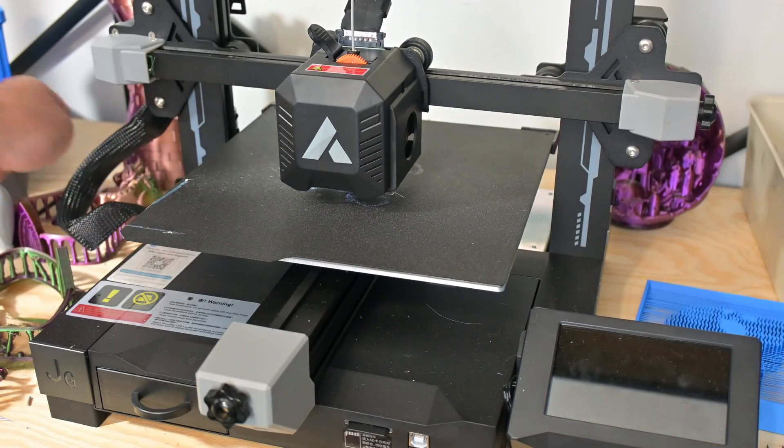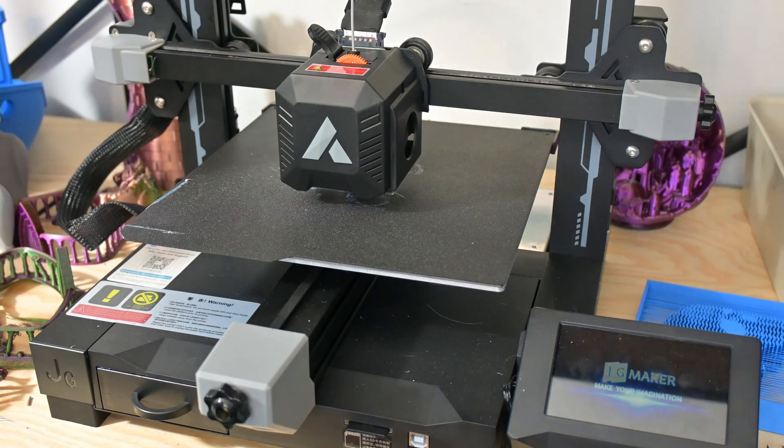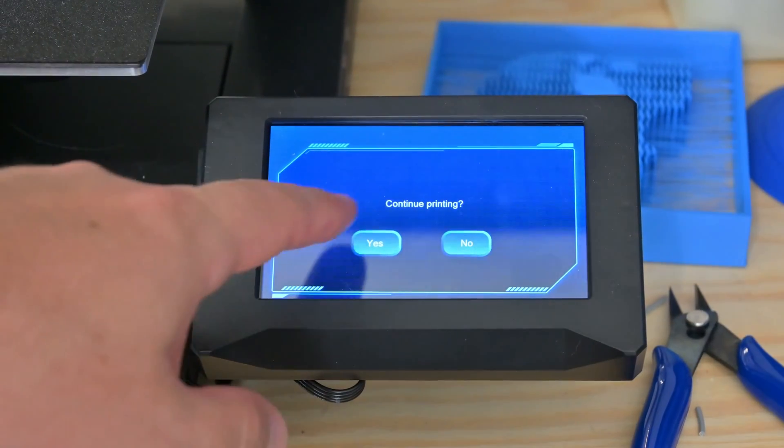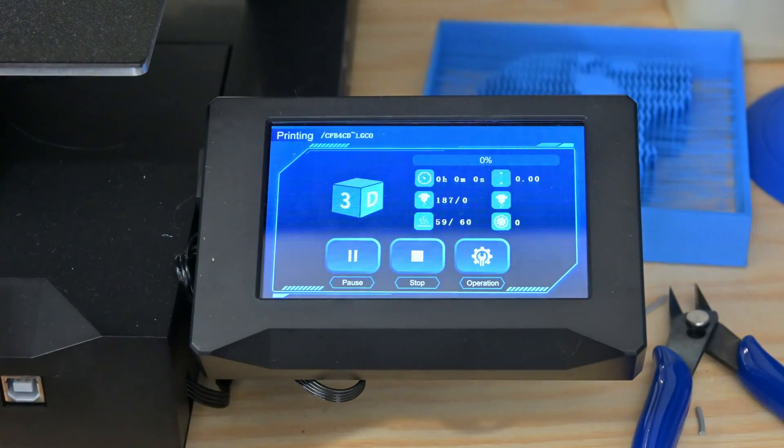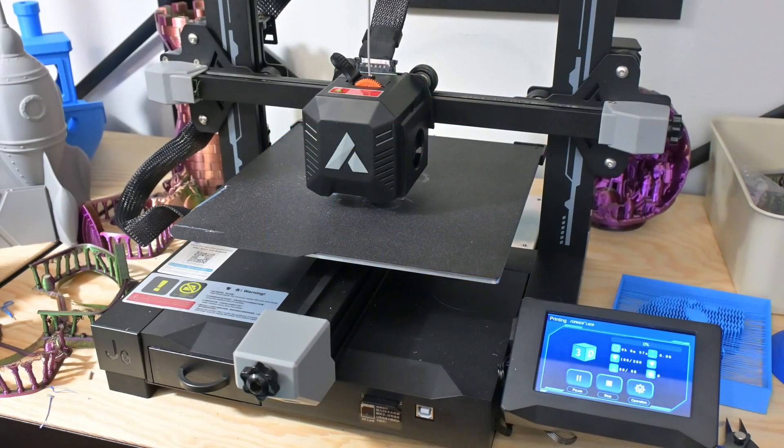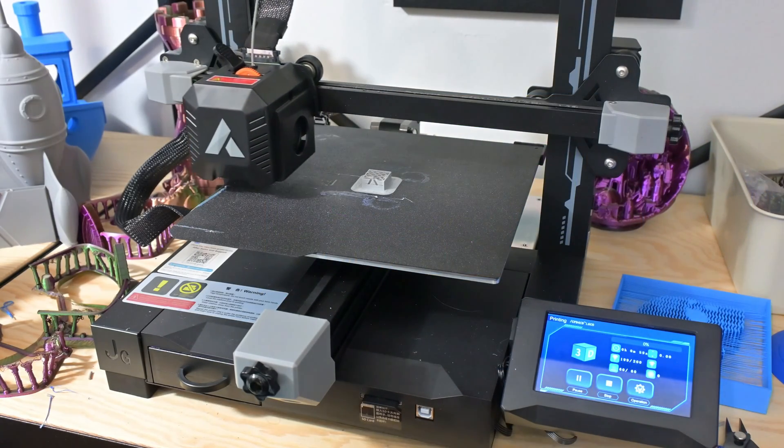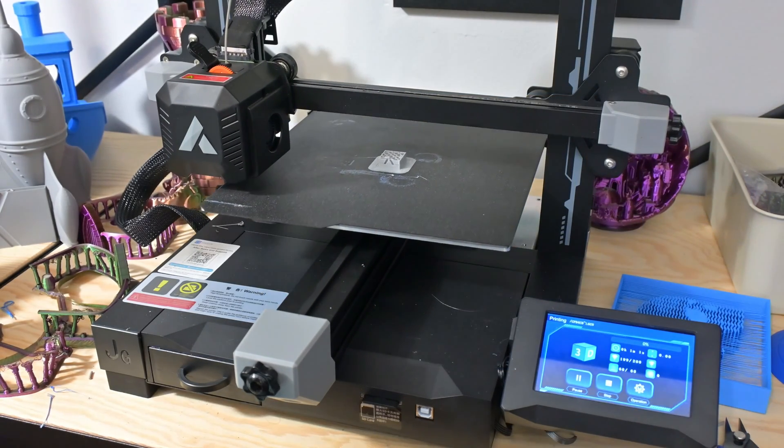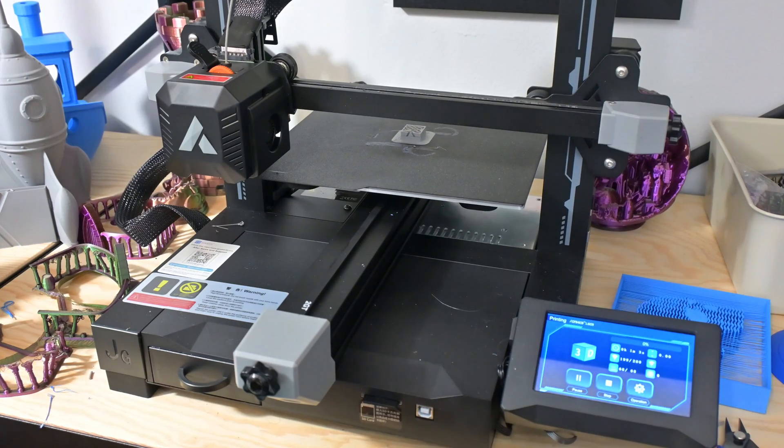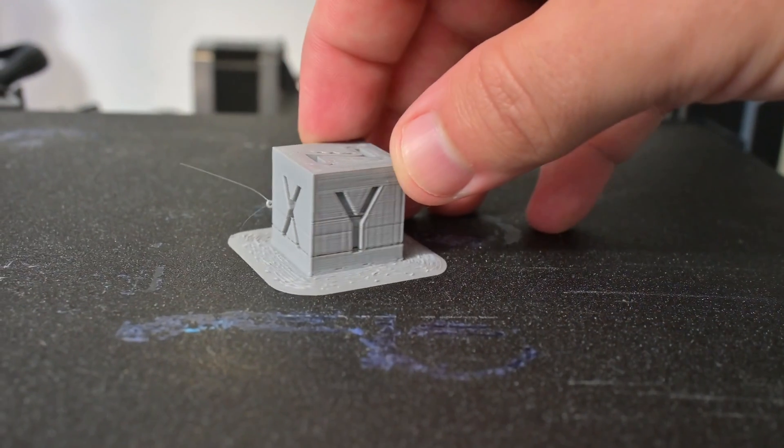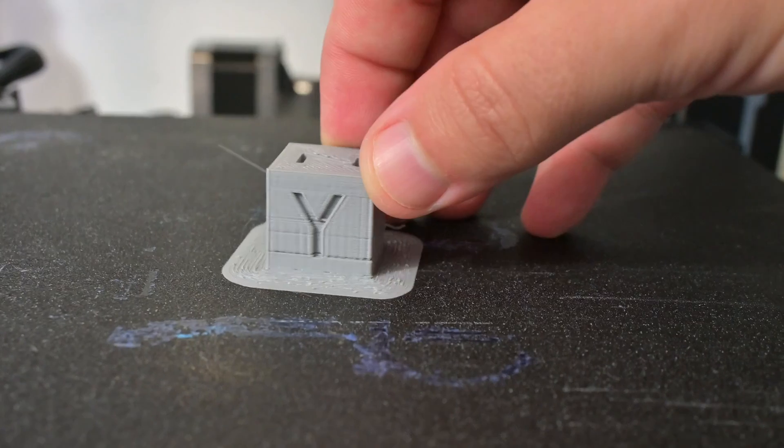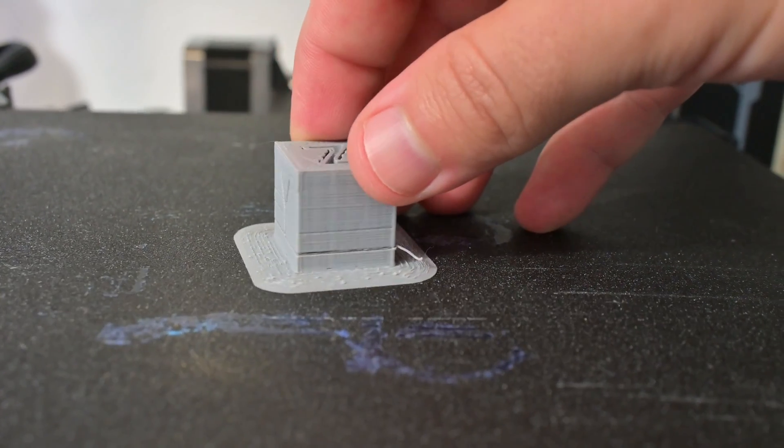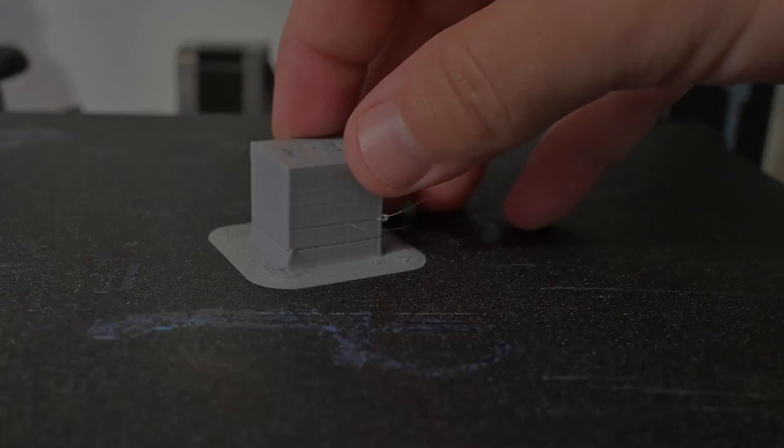In addition to the filament run-out sensor, the R1 also has power loss recovery. If the printer loses power mid-print, when the power is restored, it will ask you if you would like to resume printing. It then heats up, rehomes the X and Y axes, and resumes printing. This cube tested both the filament run-out sensor and the power loss detection, and while you can see when those happen, a little defect is much better than failing a day-long print.